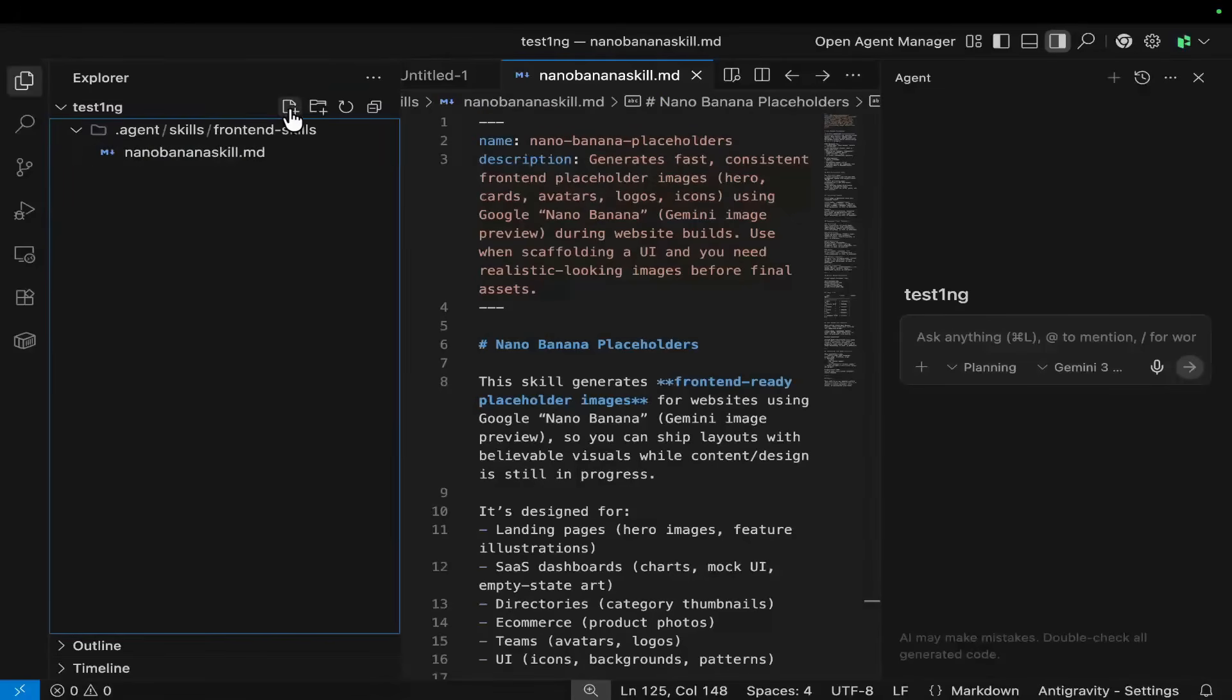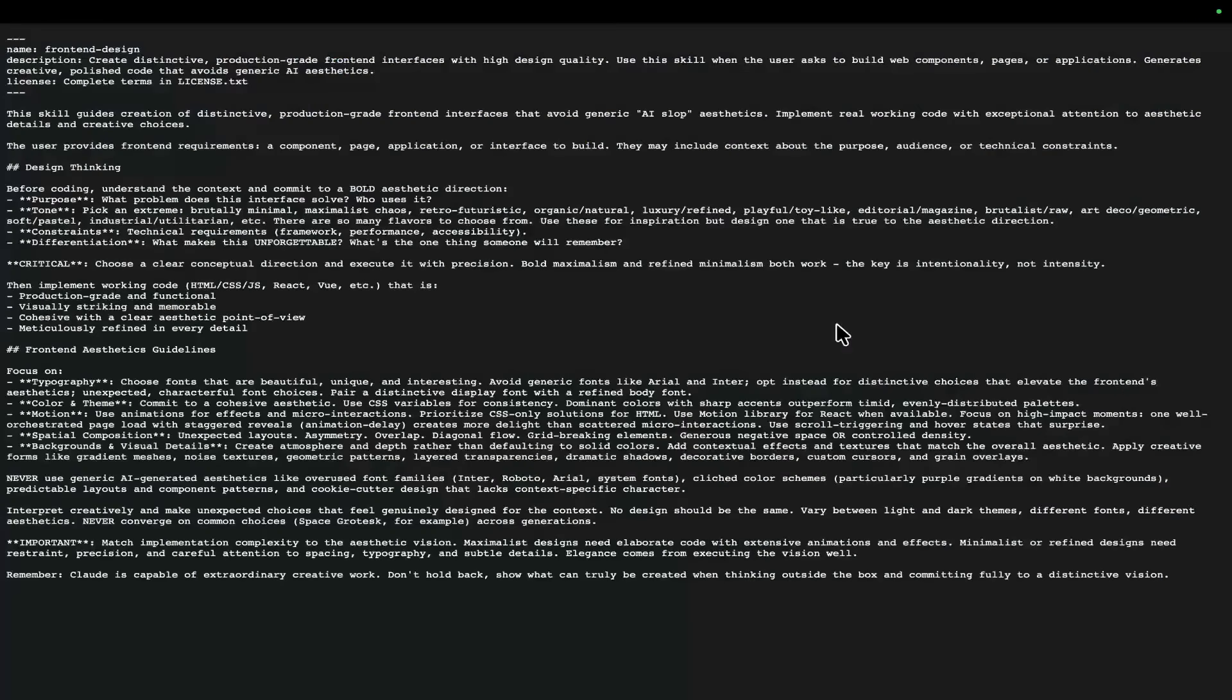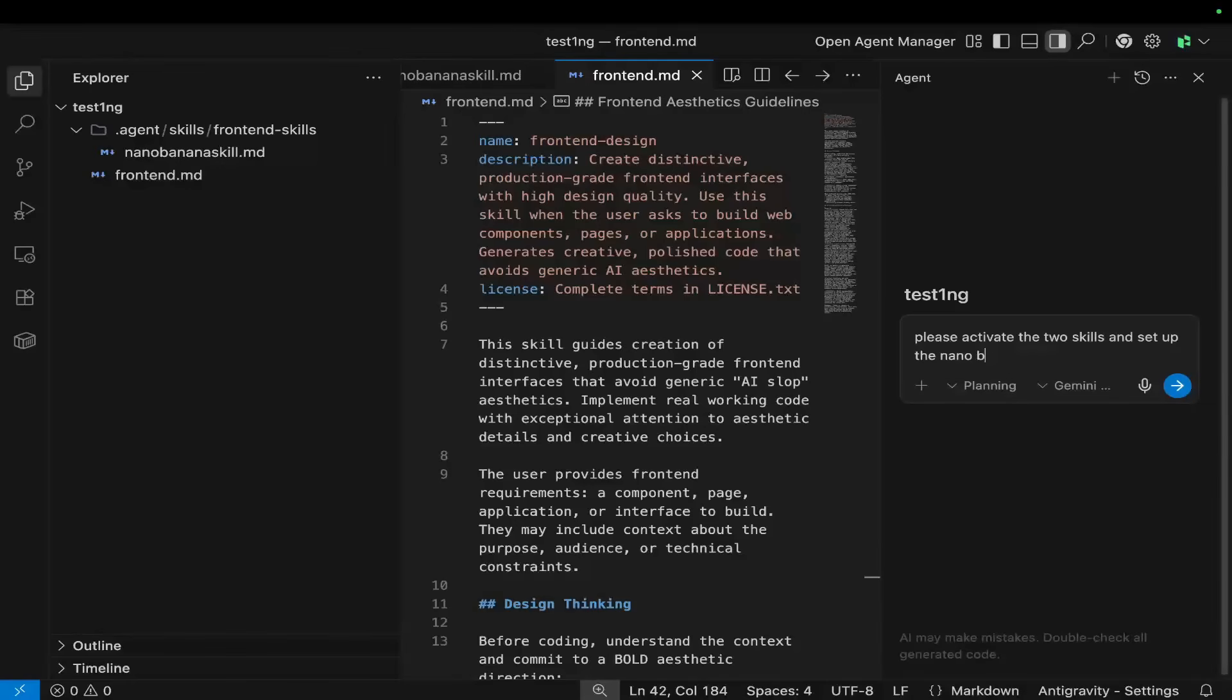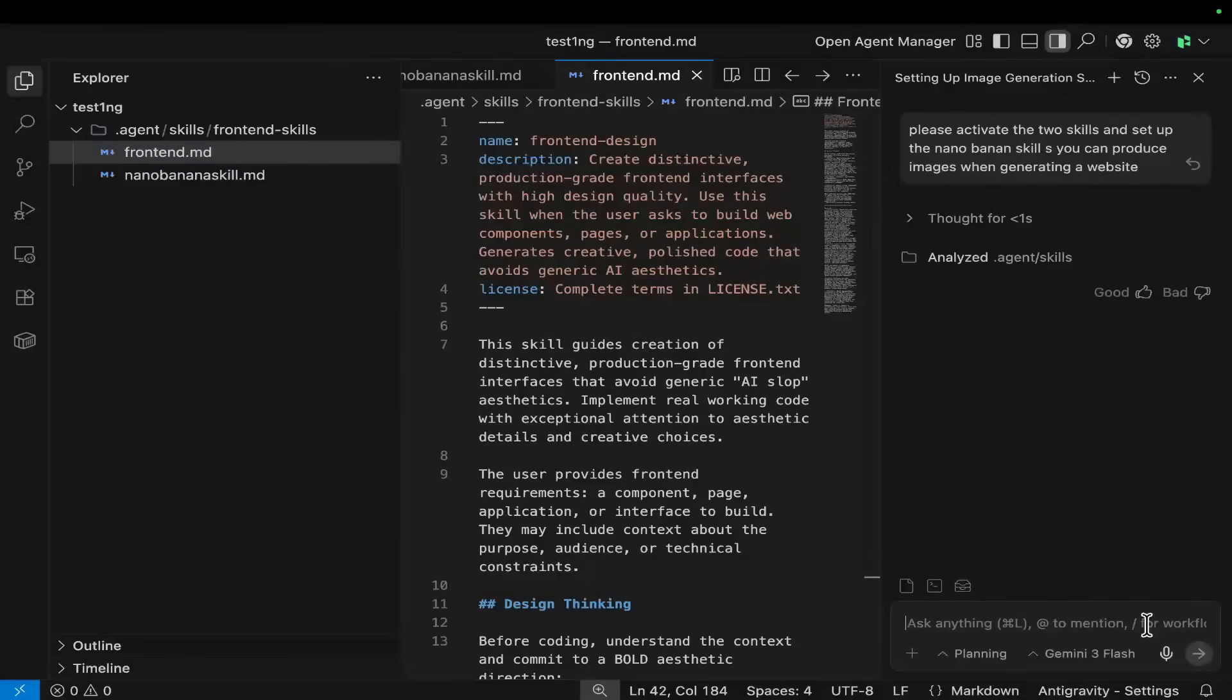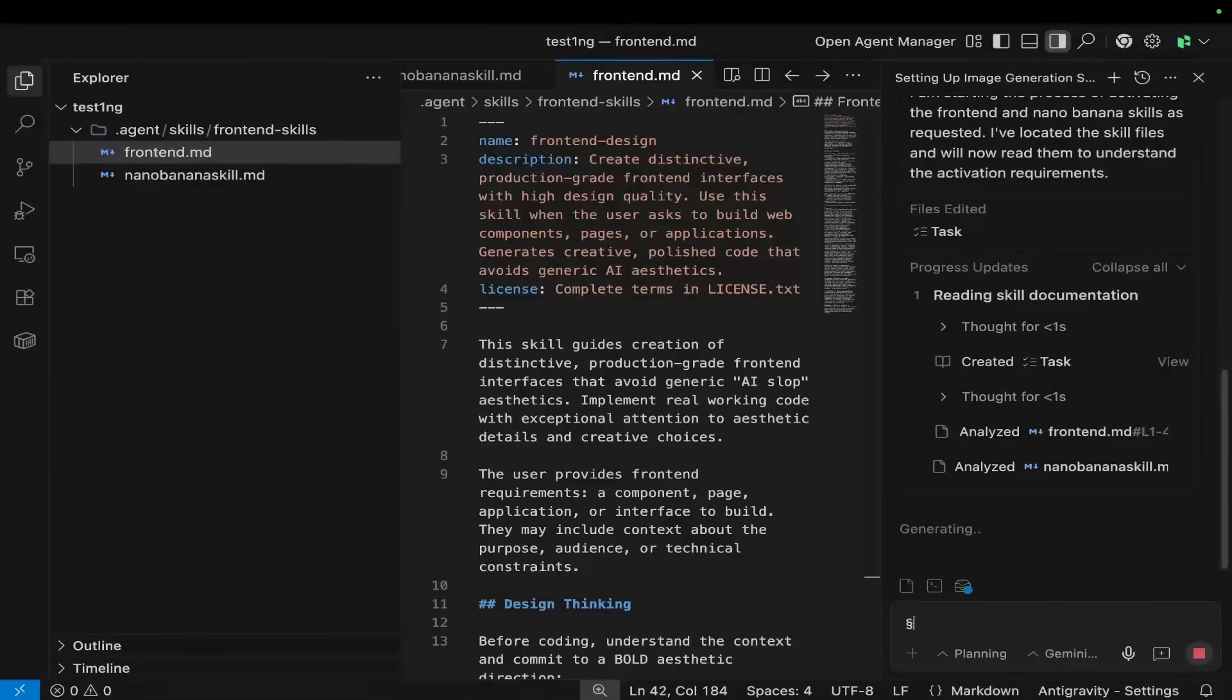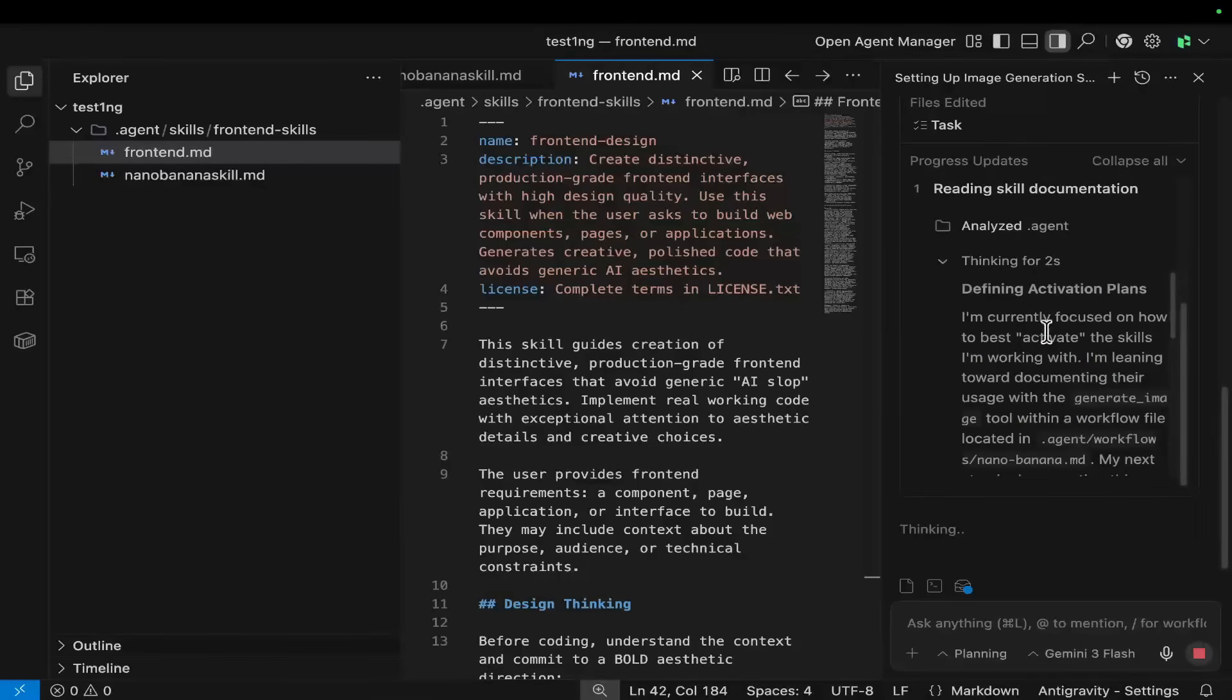And then I'm just going to do another one. I'm just going to do frontend.md. And then I'm just going to go on Google, type frontend skills anthropic, and I'm actually going to grab the frontend skill. The way that you do this, again, is you just press raw on GitHub here, control A, control C to copy, control V to paste. And now we have our two skills. So I'm just going to say, please activate the two skills and set up the nano-banana skill so you can produce images when generating a website. This should create a .md file. I'm going to start again, I don't know how that goes into the wrong folder. You can kind of tell because it's off-center. So it's now read both of these skills. You can see frontend.md has been read, and nano-banana skill.md is being read right now. I'm currently focused on how best to activate these skills. So now it's started.